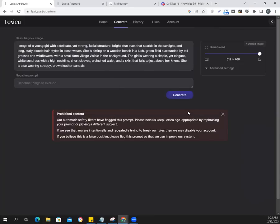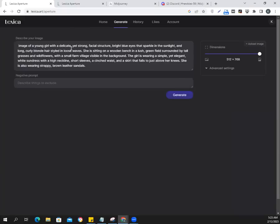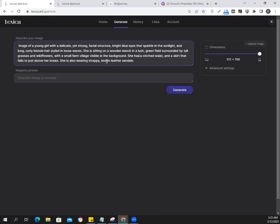Flag this prompt — oh dear. 'Help us actually get age-appropriate by rephrasing your prompt or picking a different subject.' The prompt was 'a young girl with a delicate yet strong facial structure' — I did not do anything wrong in that, but somehow it got flagged. Okay, shops leaves, clenched face. So she has a clenched face and skirt. Let me generate again.